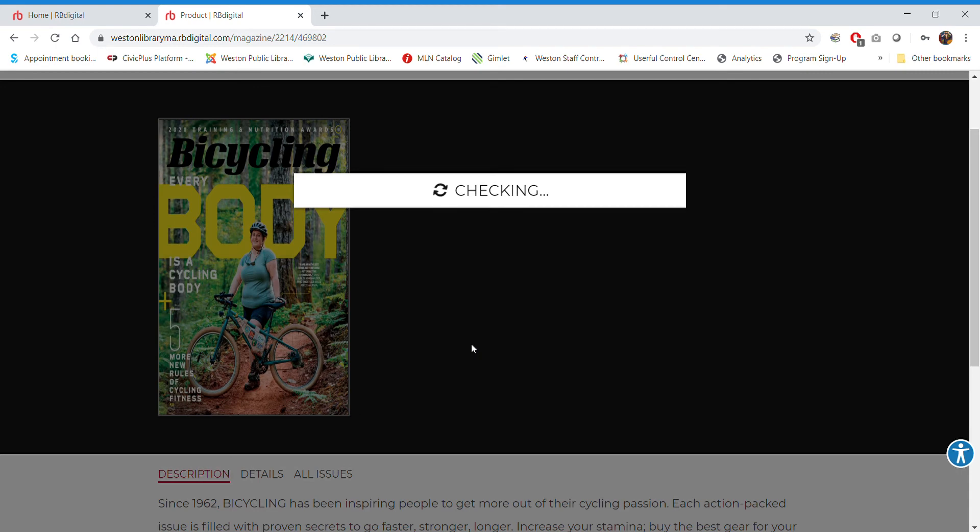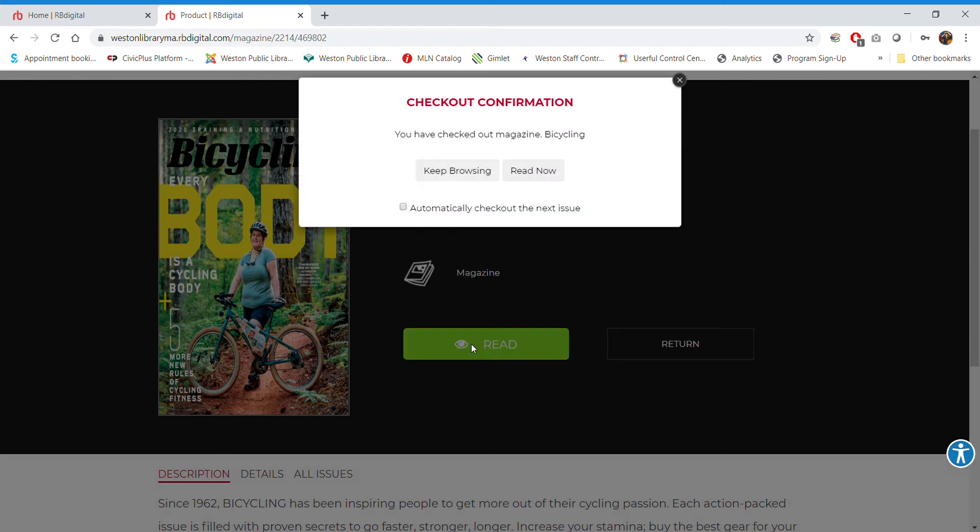And we have unlimited checkouts. So as many magazines as you want to check out per month, you check them out. And it doesn't matter that you've checked them out. Anybody else can check them out at the same time, which I think is pretty awesome.